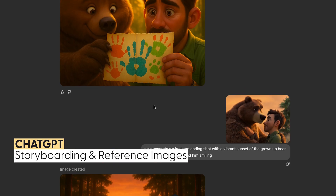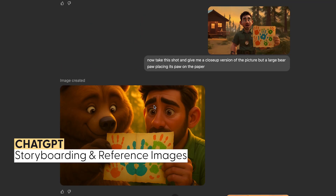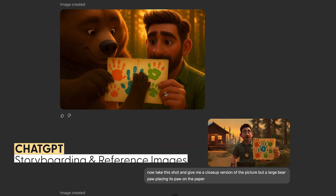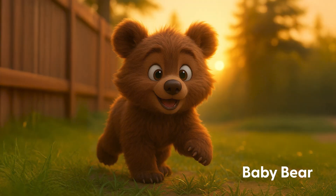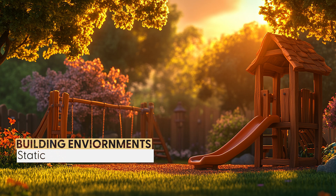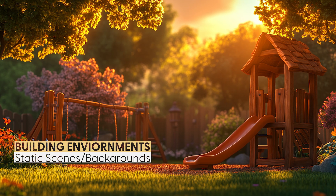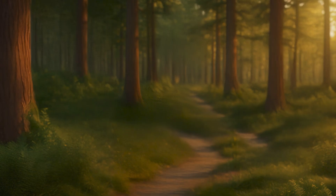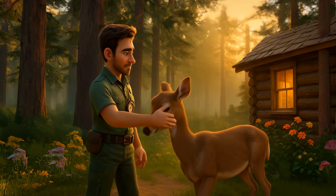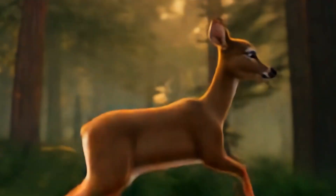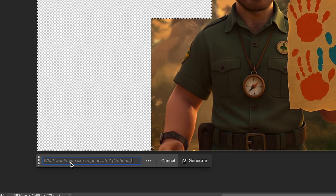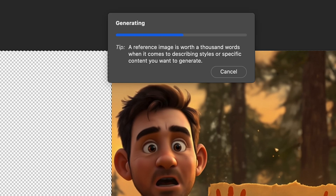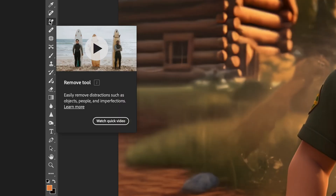ChatGPT was mostly just for storyboarding, as it best understood what type of character shots and poses I was looking for. Not only characters, but environments as well. Once I had the characters down, I'd generate static scenes of different environments like playground, bedroom, kitchen, and woods, to ensure a consistent look throughout the video. If any characters or environments needed specific edits I wanted complete control over, I'd bring them into Photoshop and use selection tools and generative fill, or the remove tool, to clean it up.